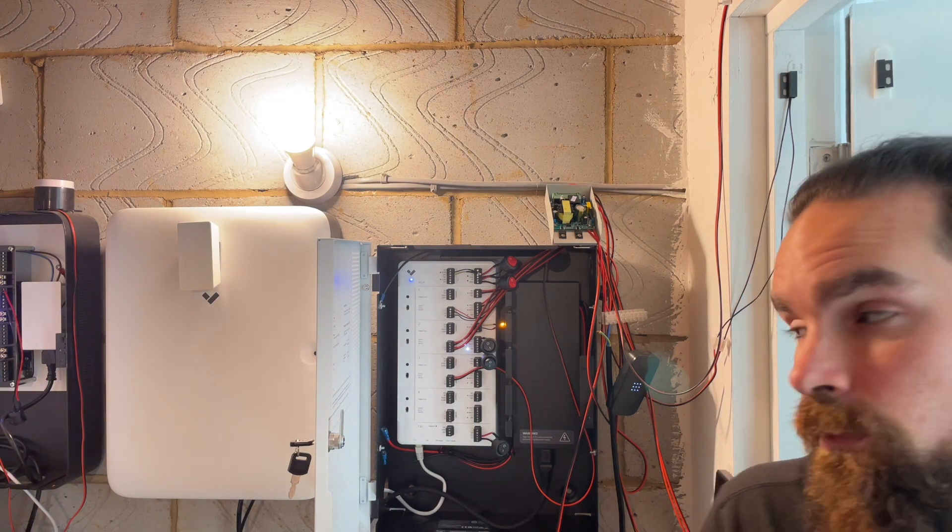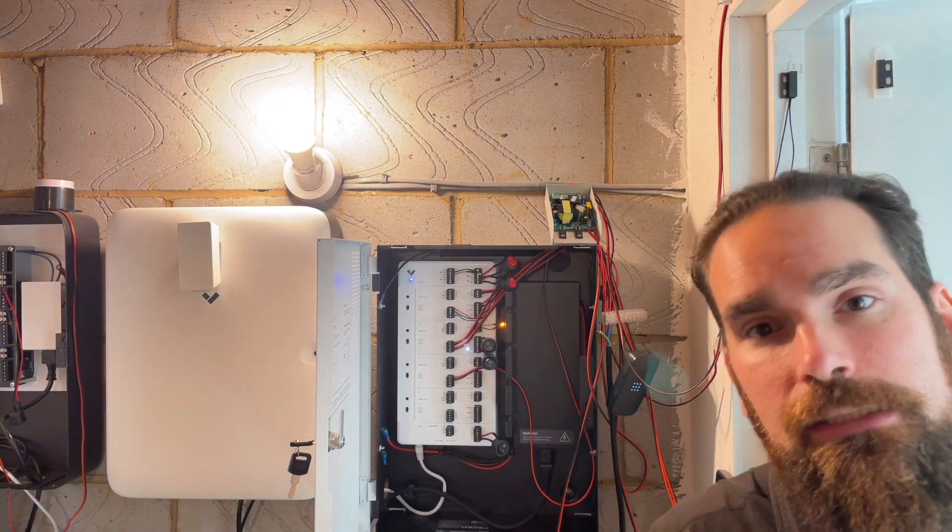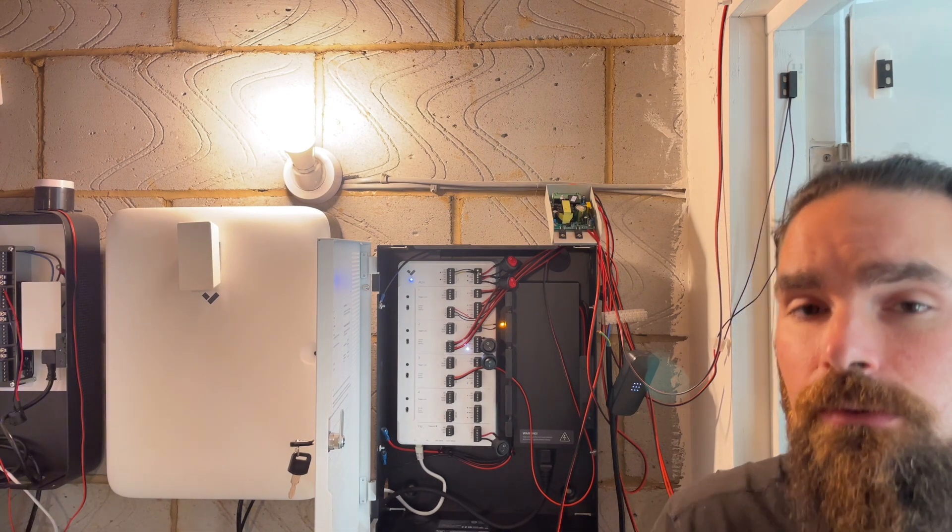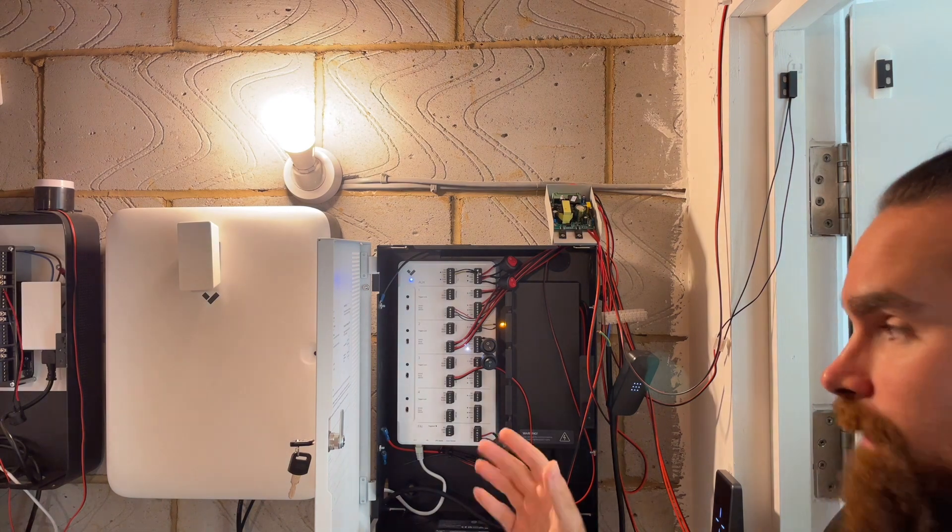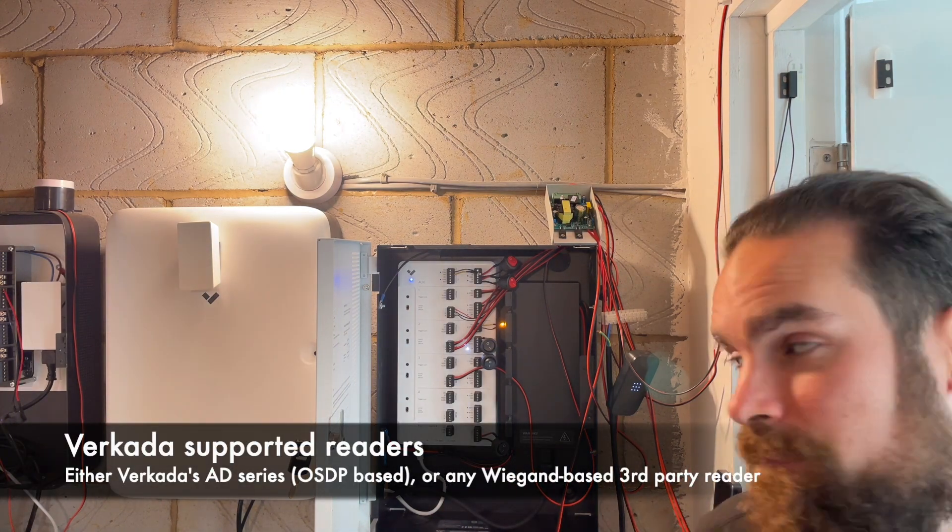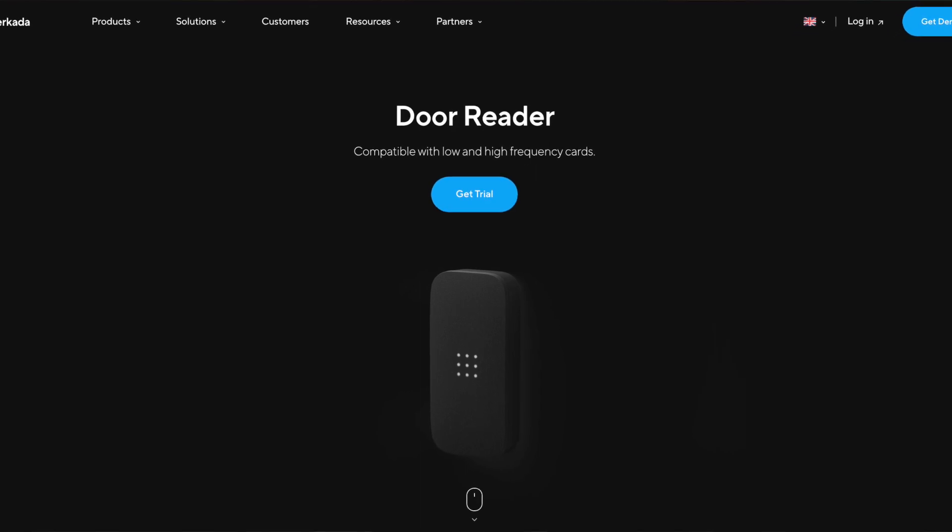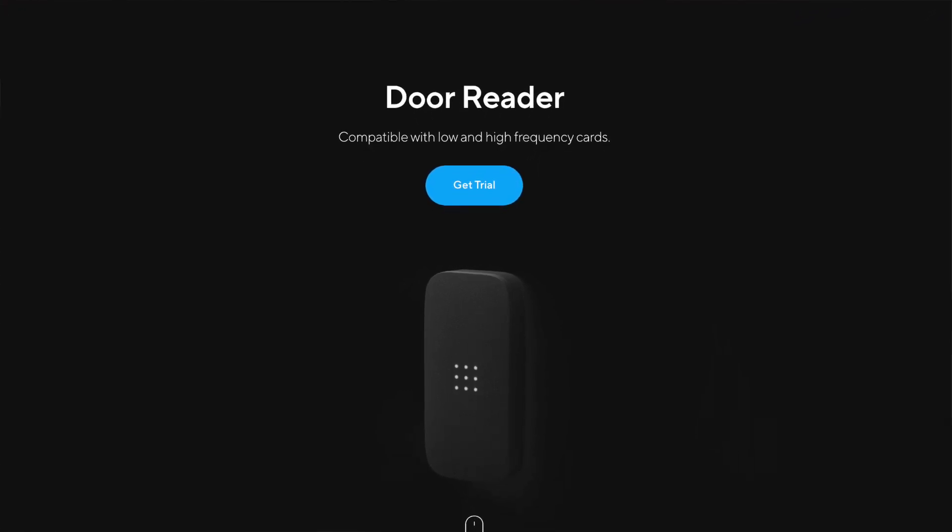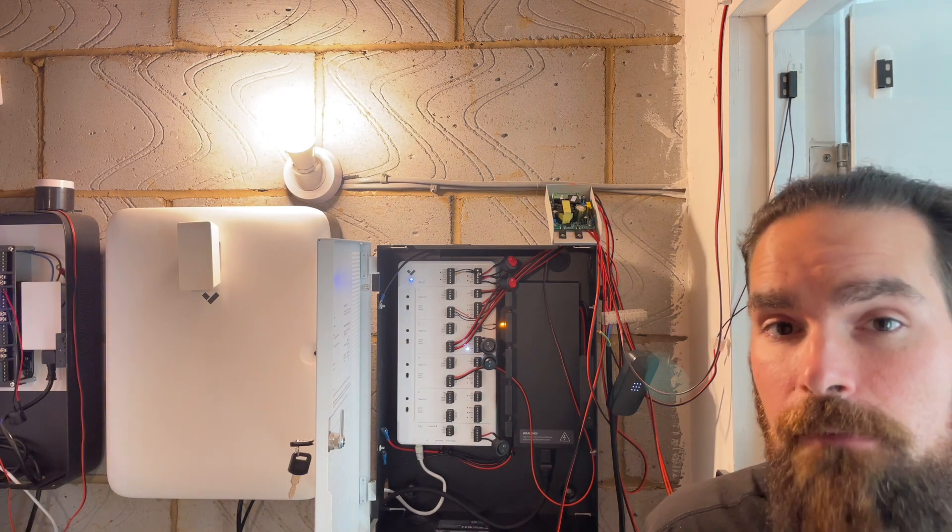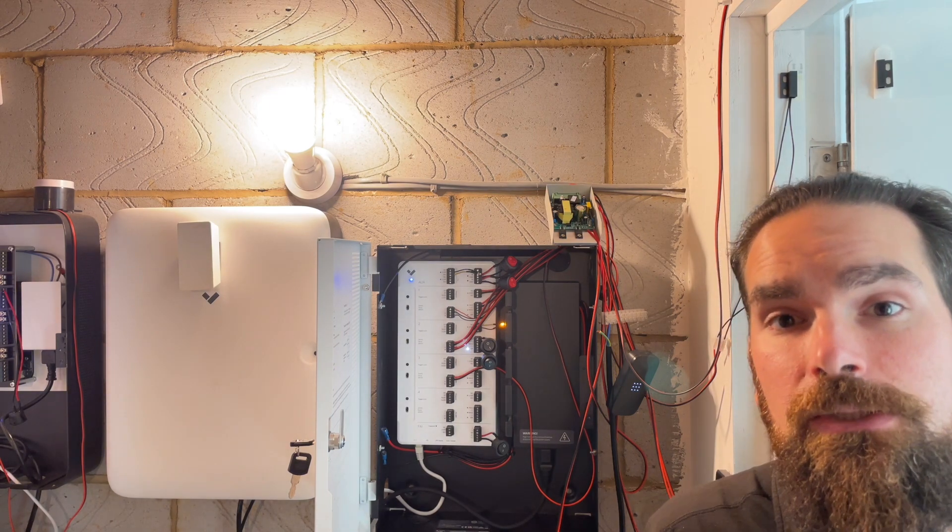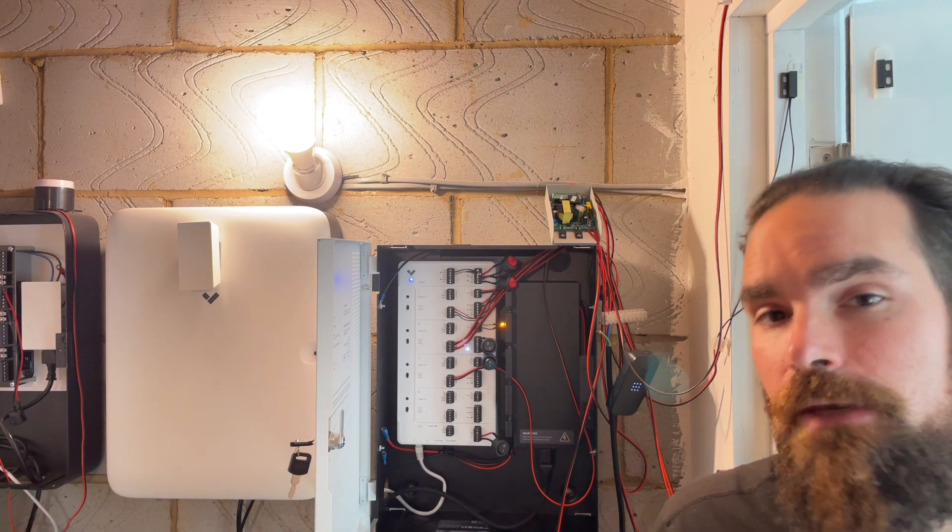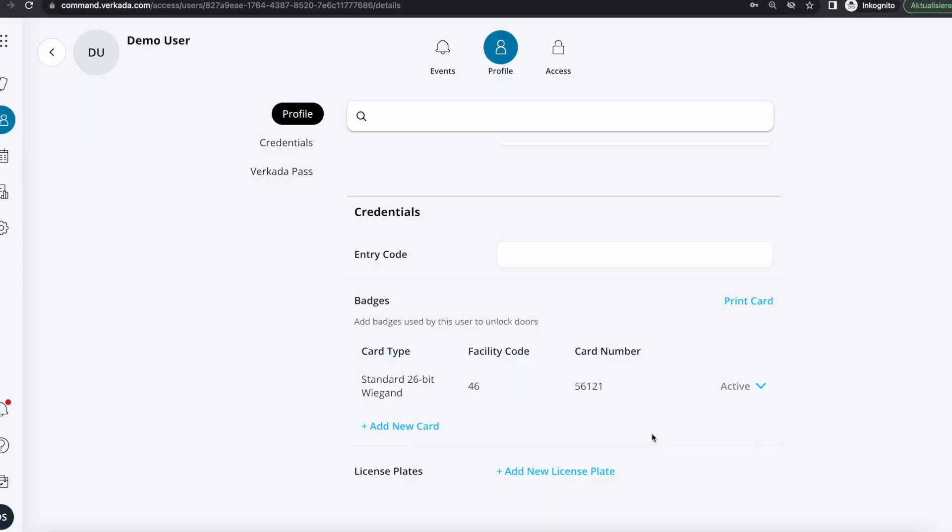They are two separate things. Remember, Verkada can accept any third-party reader that's based on Wiegand or Verkada's own AD series which is based on OSDP, which is the protocol that superseded it. Previously I have made a video about Wiegand versus OSDP, so if you're interested to explore the topic in further detail, I'm gonna leave a link here so you can check it out.